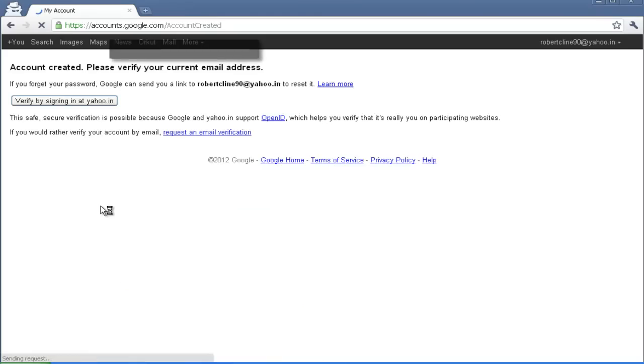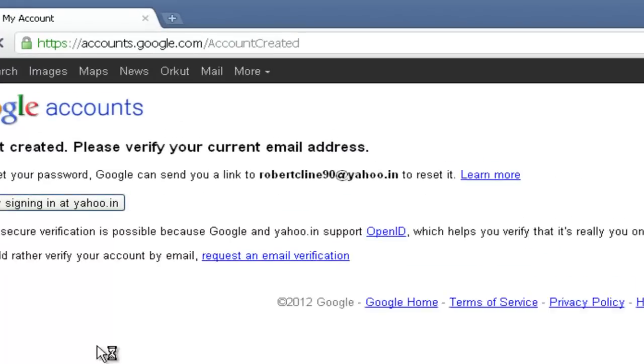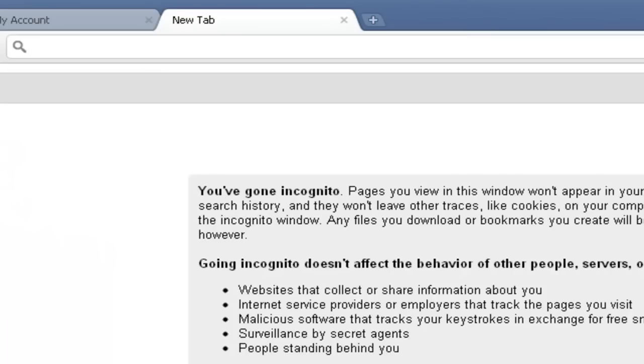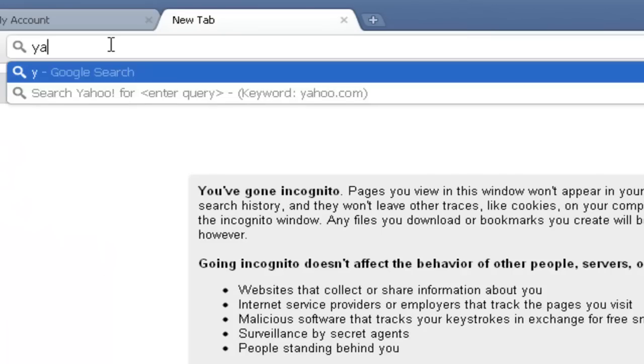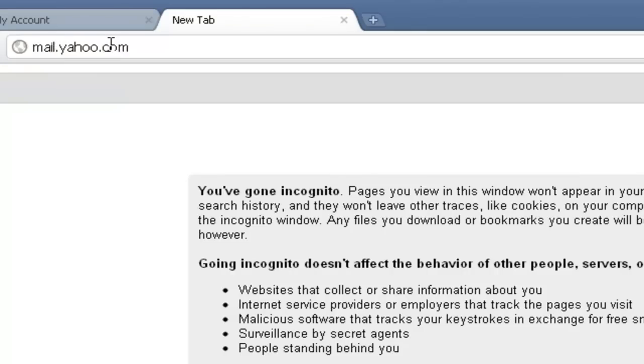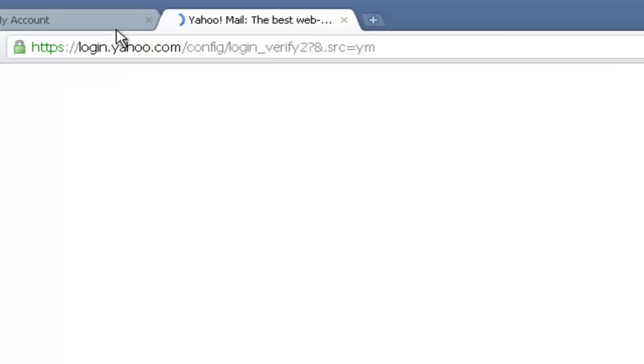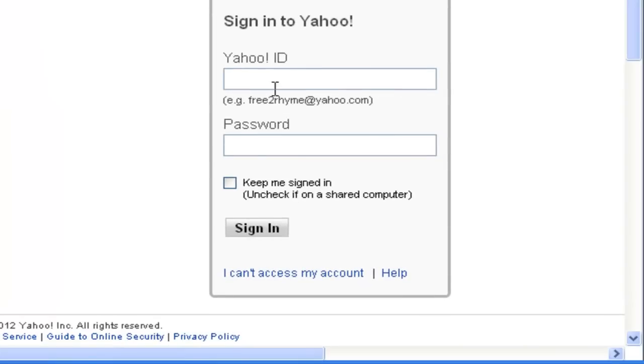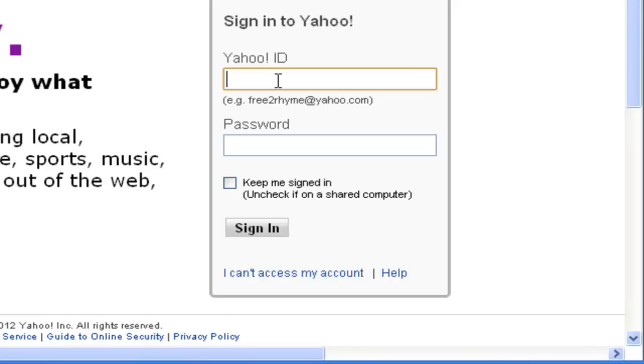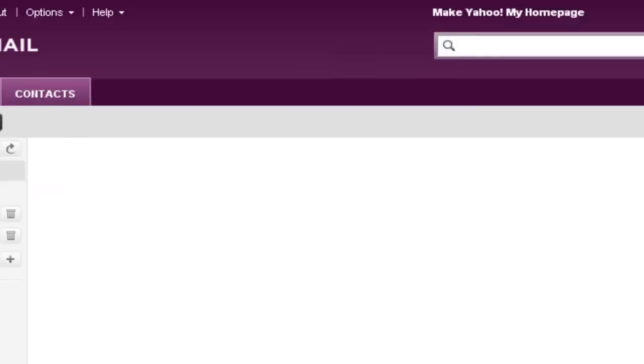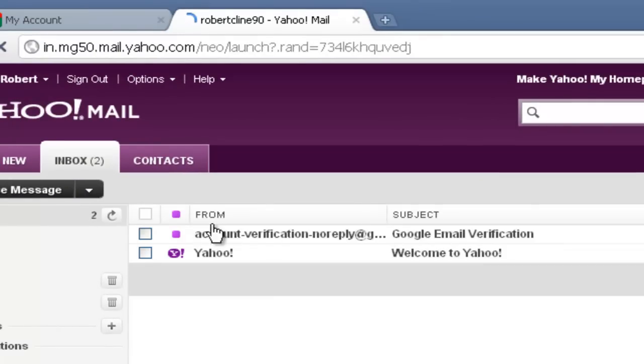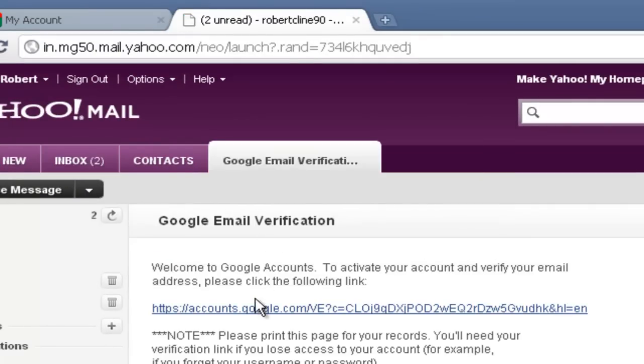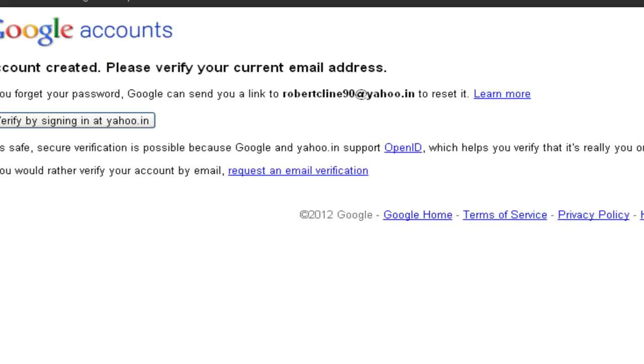So the Google account has been created. Let's go to Yahoo. So verify your account by clicking this link. Verification has been succeeded.